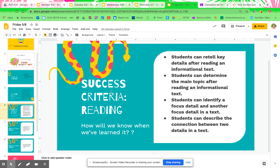Your success criteria: students can retell key details after reading an informational text. Students can determine the main topic after reading an informational text. Students can identify a focus detail and another focus detail in a text. Students can describe the connection between two details in a text.